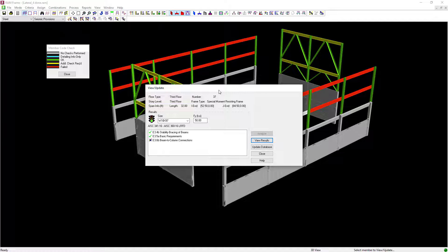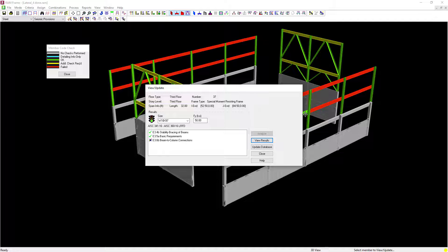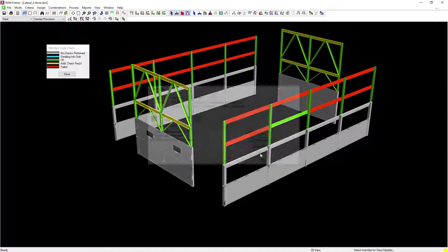I'm going to update the size of all of my lateral steel moment frames. Let's click on Update Database. That will change the size of this member officially, and then we'll click Close.